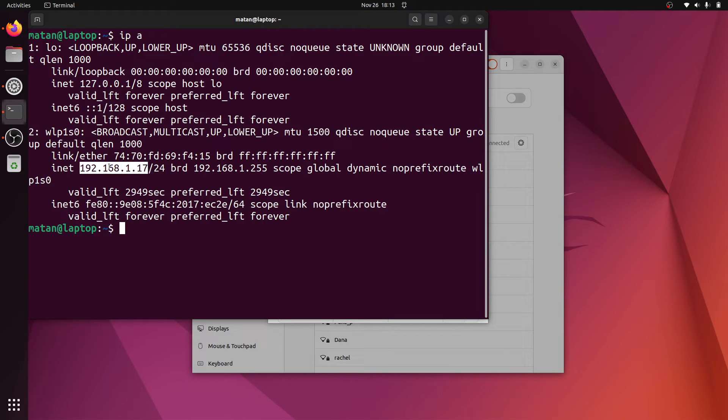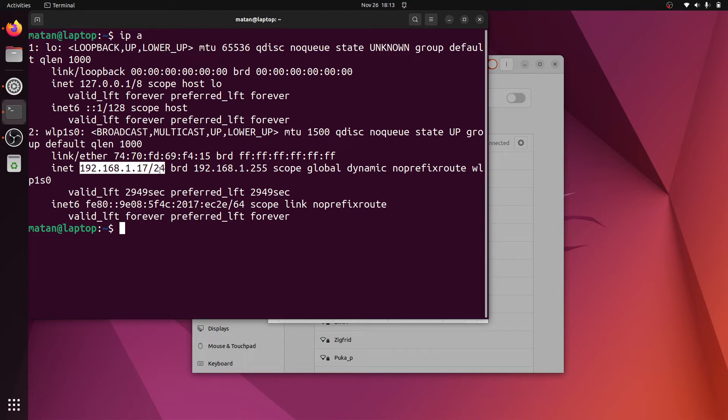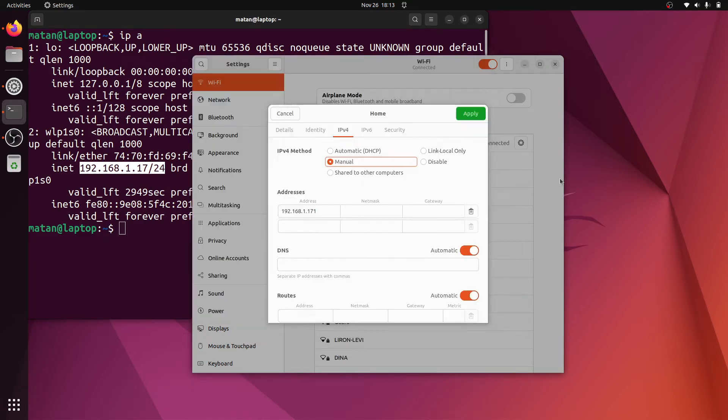Notice that after the IP address we have slash and then another number, in my case 24. So my full IP address is this one slash 24. So what does this 24 have to do with our netmask?